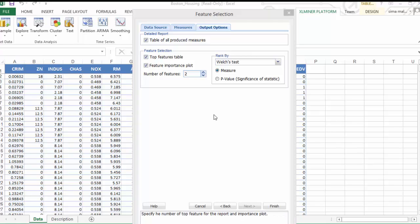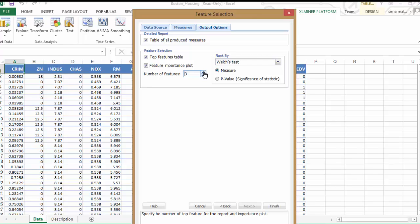Let's increase the number of features to 5 so Excel Miner displays the top 5 most important or most relevant features or variables.